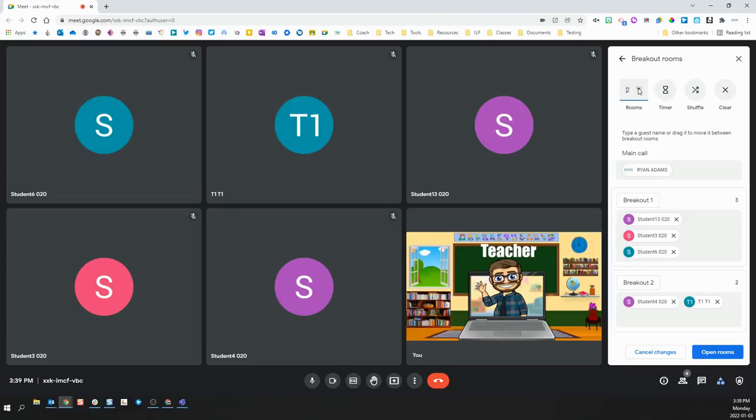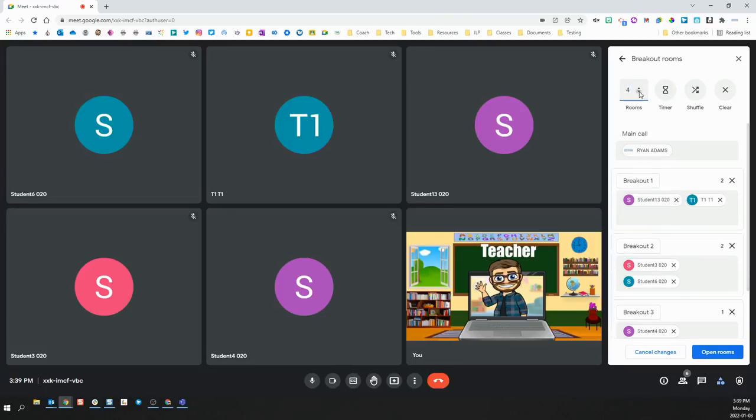You can choose the number of rooms you want to create by clicking here. You can set a timer to automatically end the breakout rooms at a particular time, shuffle the students within them, or clear everybody out.